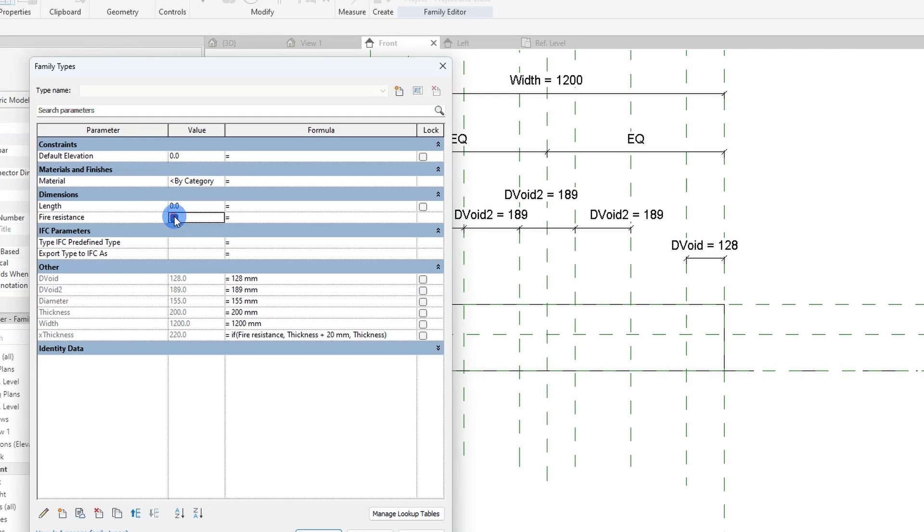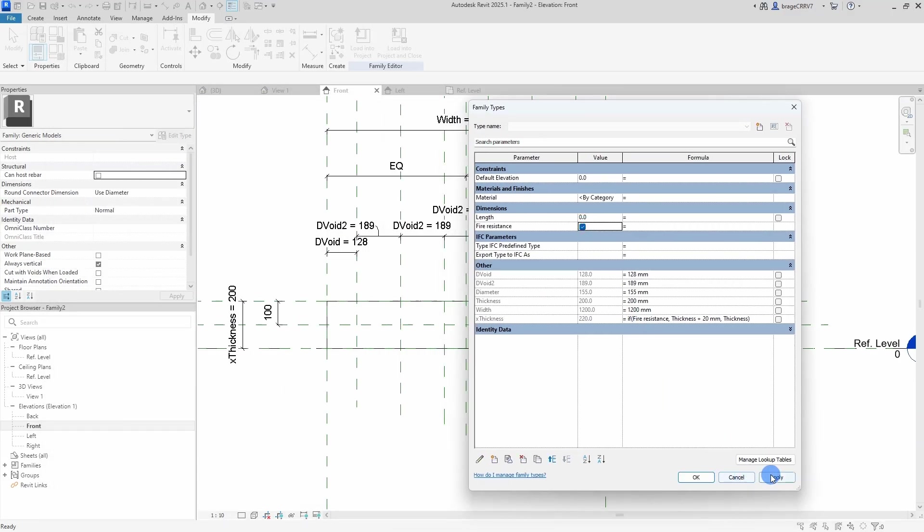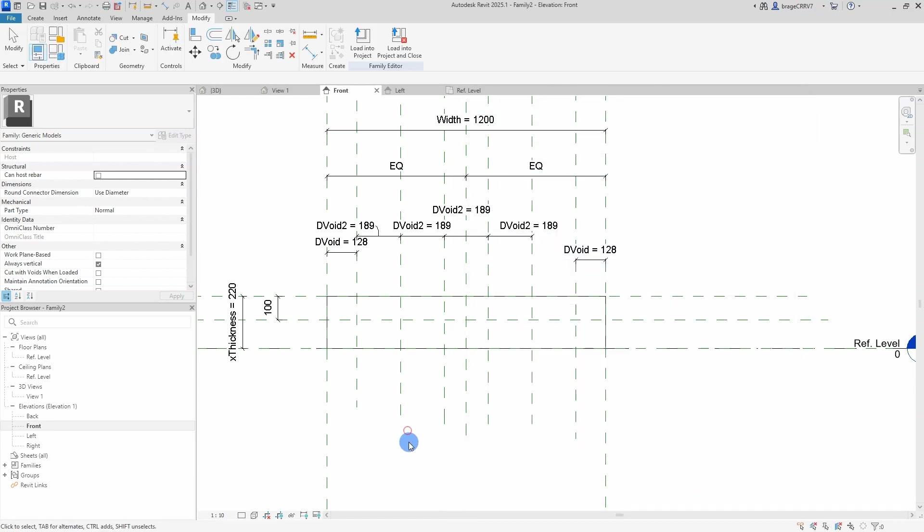Let's test it out. We'll turn off the fire resistance parameter. And as you can see, the x thickness changes value between 200 and 220 dependent on the yes/no parameter is checked on or off.